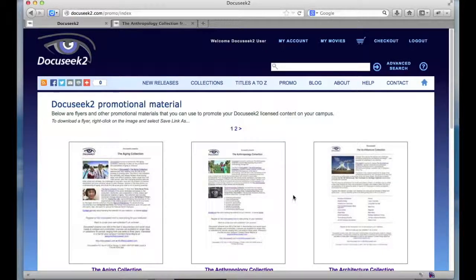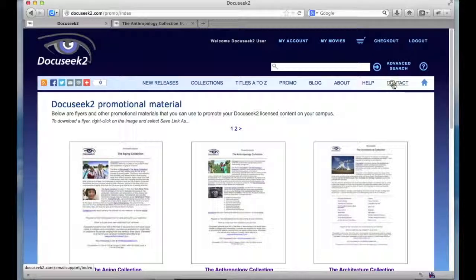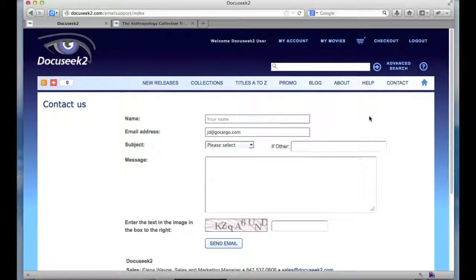Note that the flyers right now are commercial flyers that we produce, so they may reference films that you don't have in your licensed collection. You might still want to send them out if you want to gauge interest among your faculty for content that we have on DocuSeq 2. Or if you do have access to the entire collection, these flyers will of course highlight content within those collections. If you have any questions about this, feel free to contact us via the contact link that appears at the top of most pages, and we'll be happy to try and answer any questions you might have. Thanks for watching this video and hope you enjoy working with DocuSeq 2.